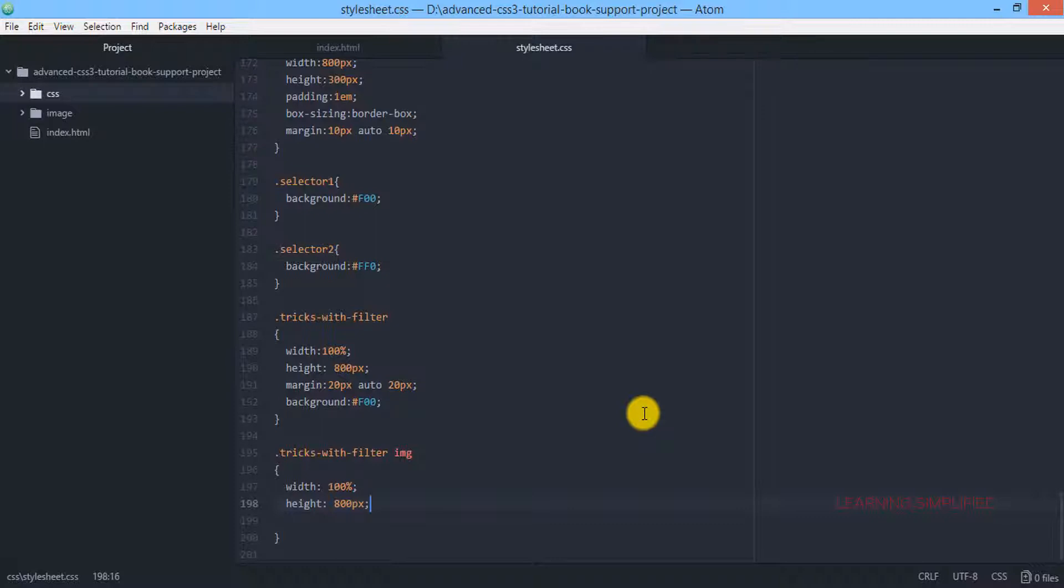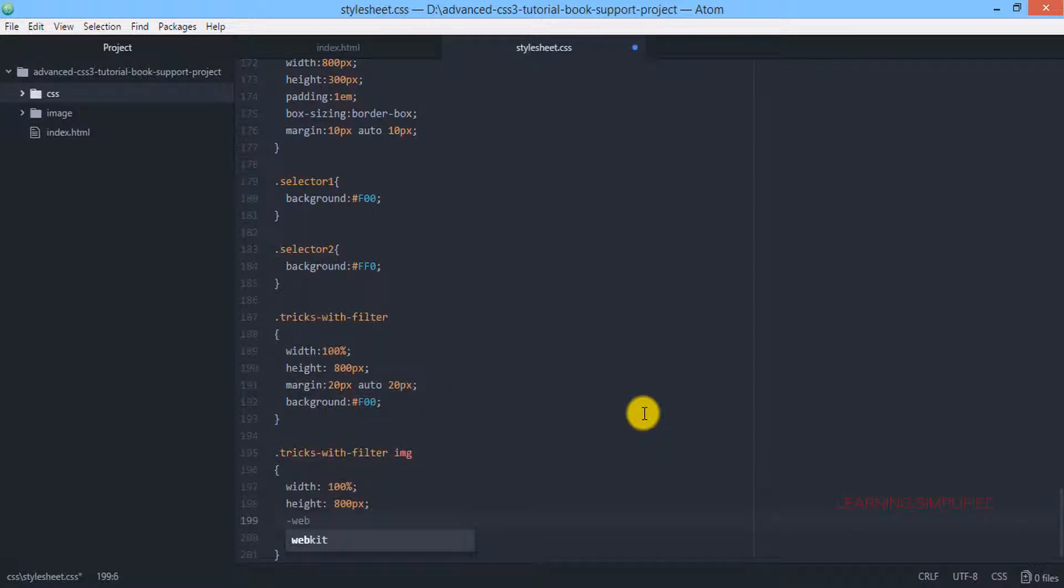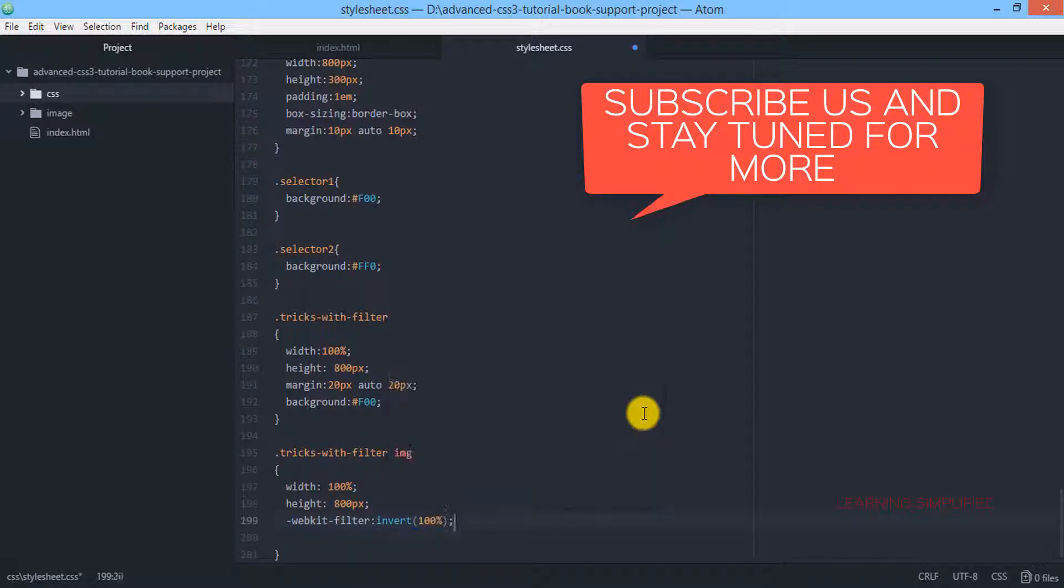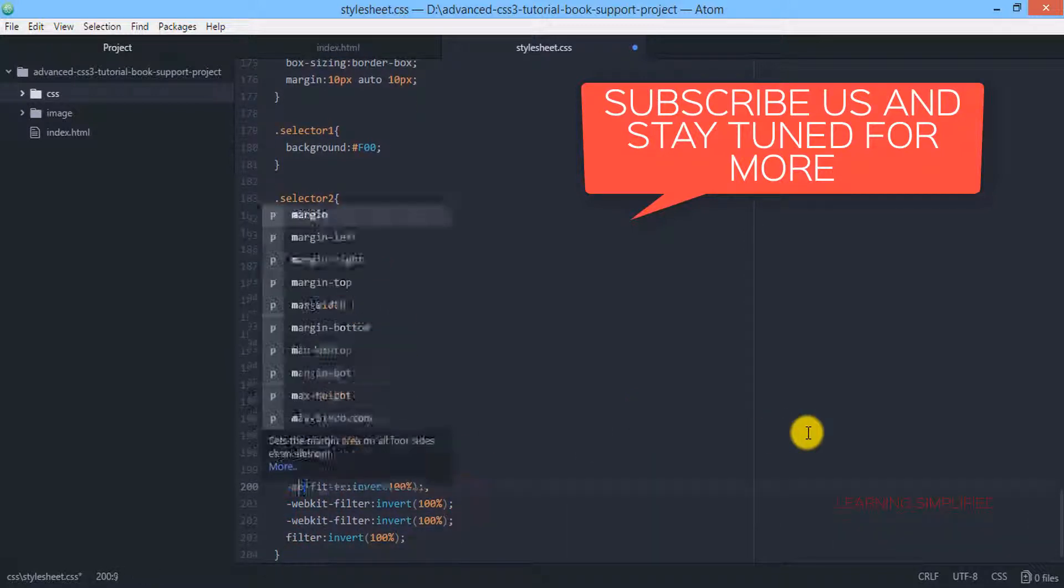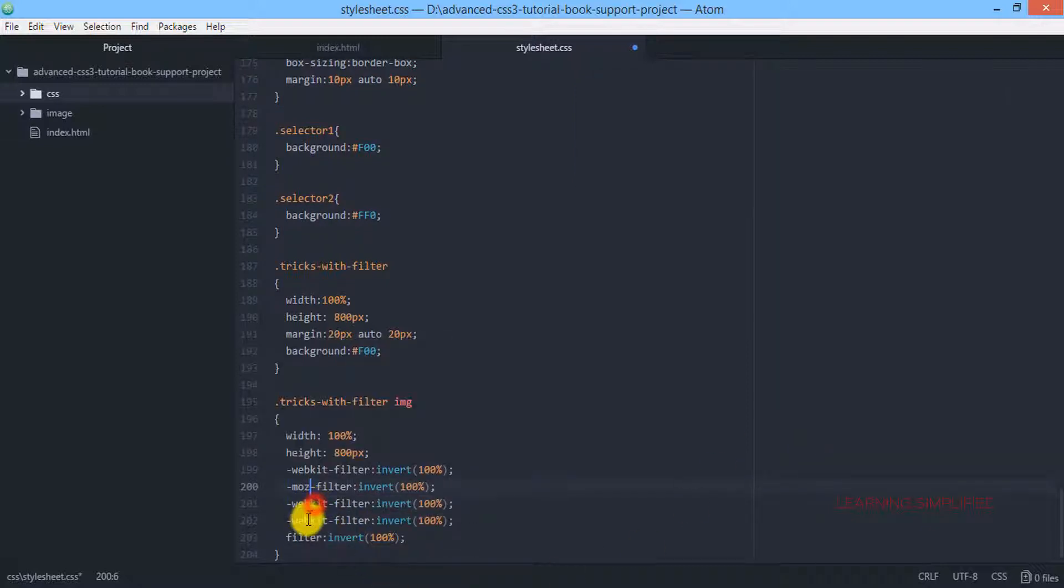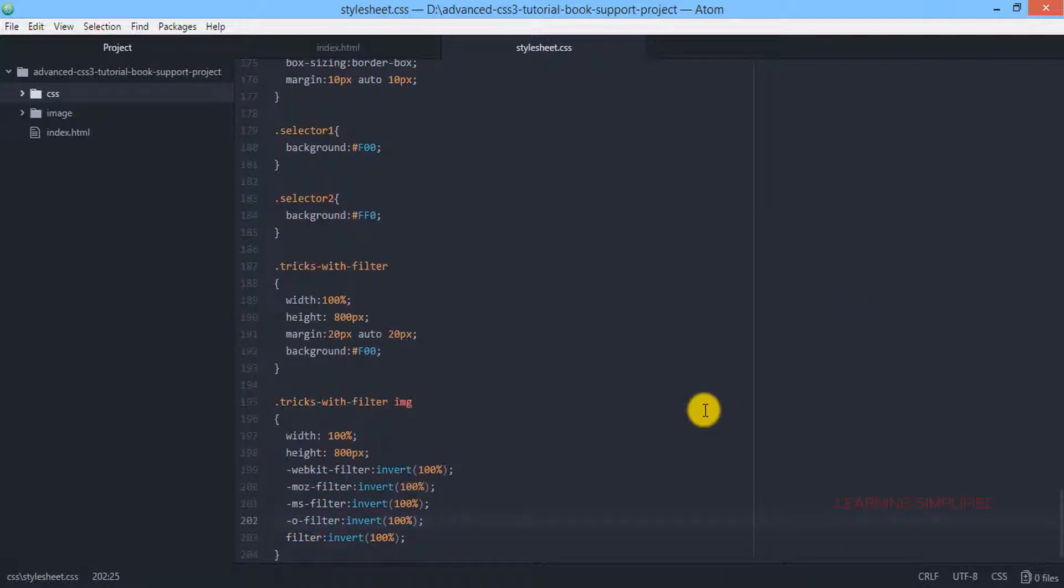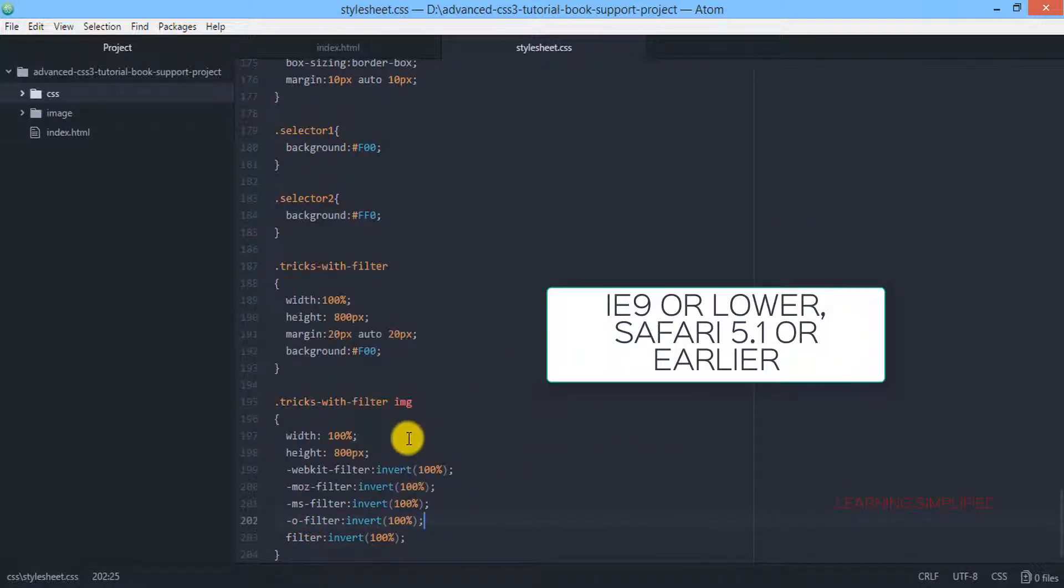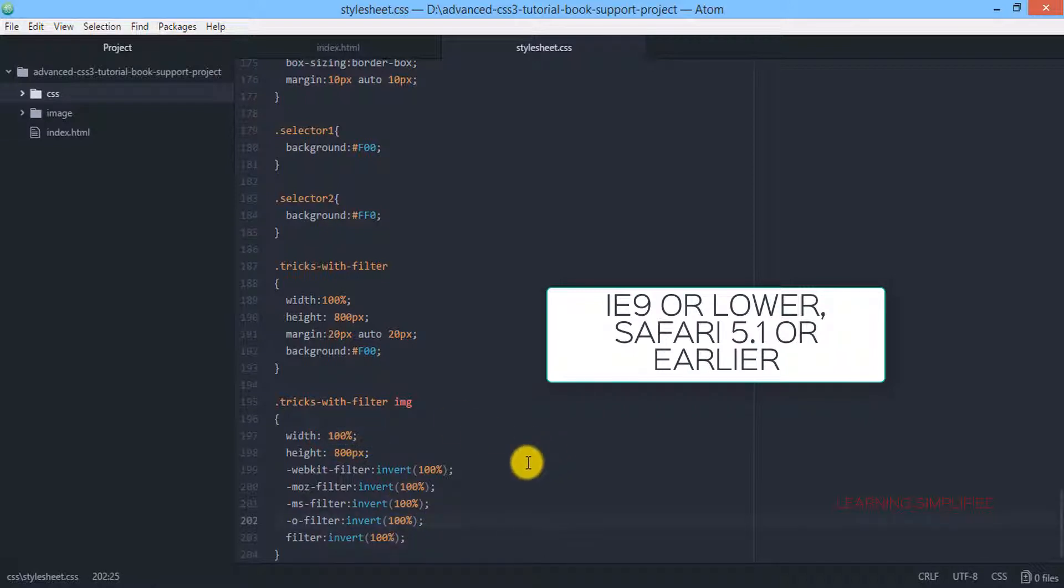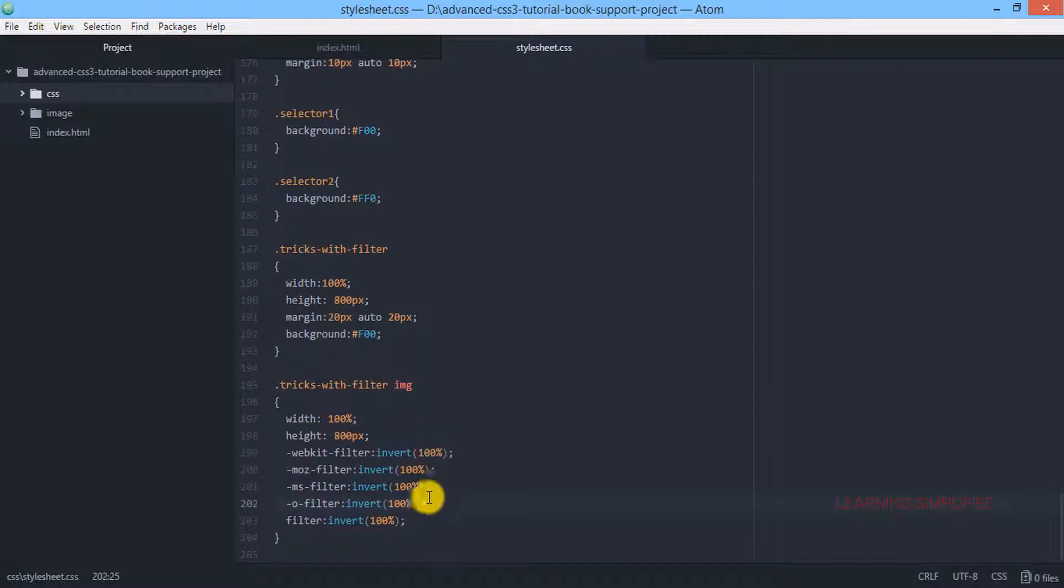All we need to do is apply those filter properties. We're getting back to stylesheet.css and typing the filter. We are applying our webkit codes. I would like to say that filter properties do not work on Internet Explorer and Safari web browser with version 5.1 or lower.